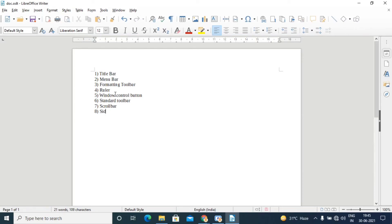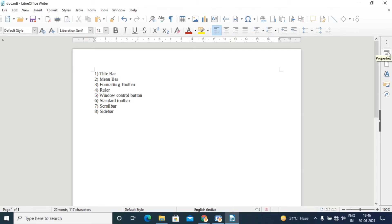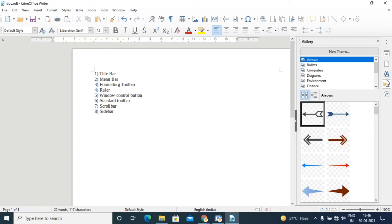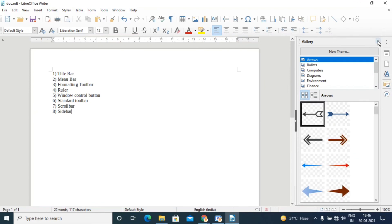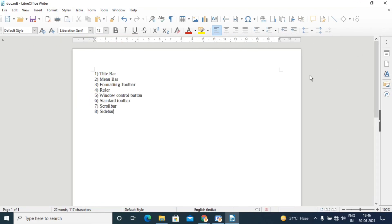The next element is the sidebar. This feature is specific to LibreOffice Writer and is not found in MS Word. In the sidebar, we can directly access some panes including Properties, Style and Formatting, Gallery, and Navigation. For example, if you want to open the Gallery, just click it and you get direct easy access — that is the use of the sidebar.